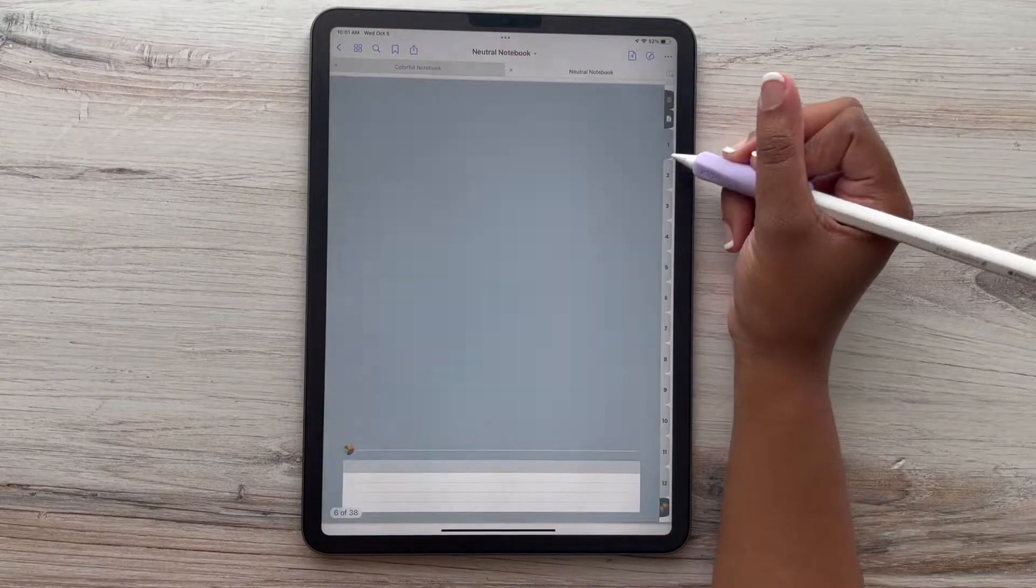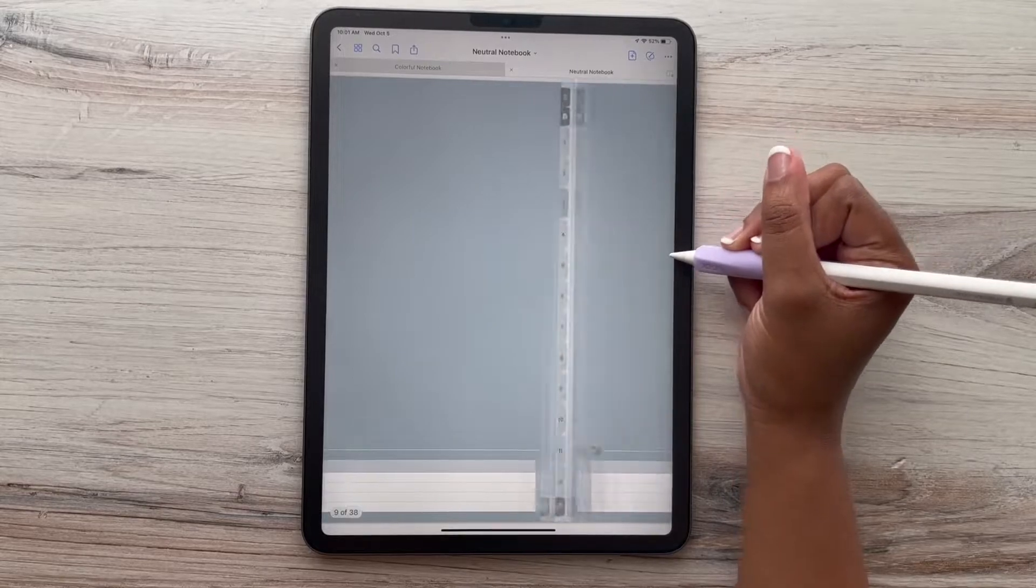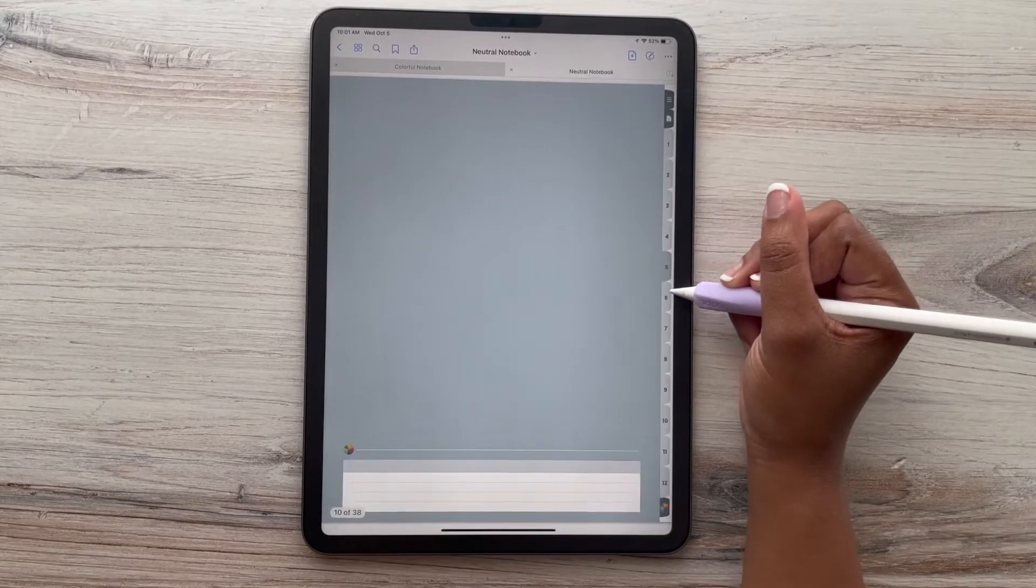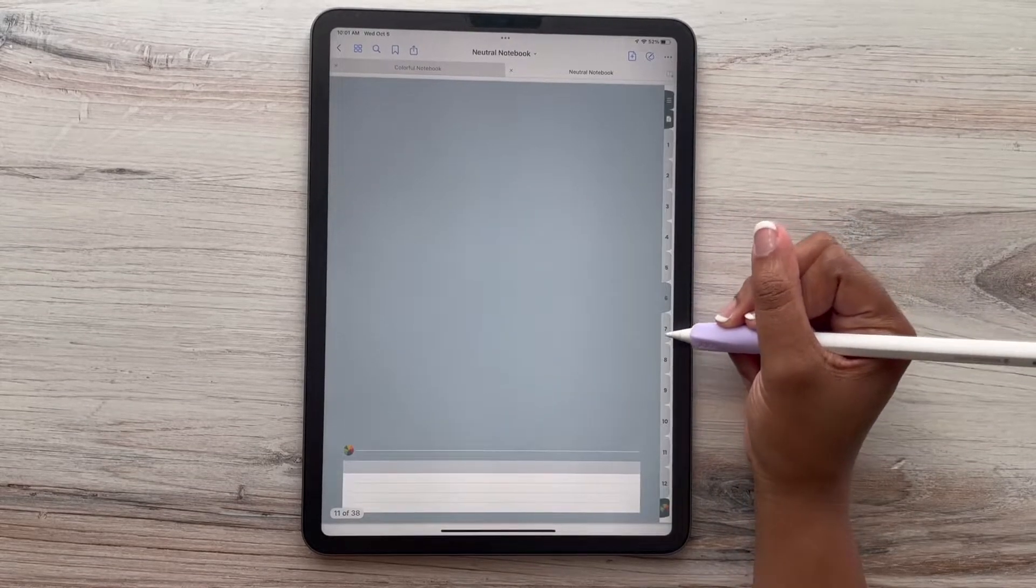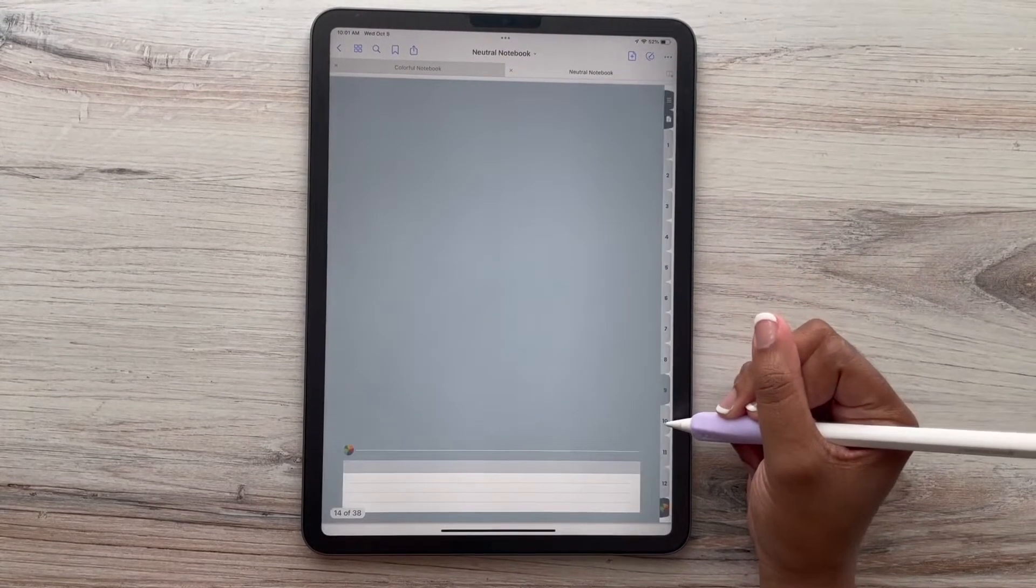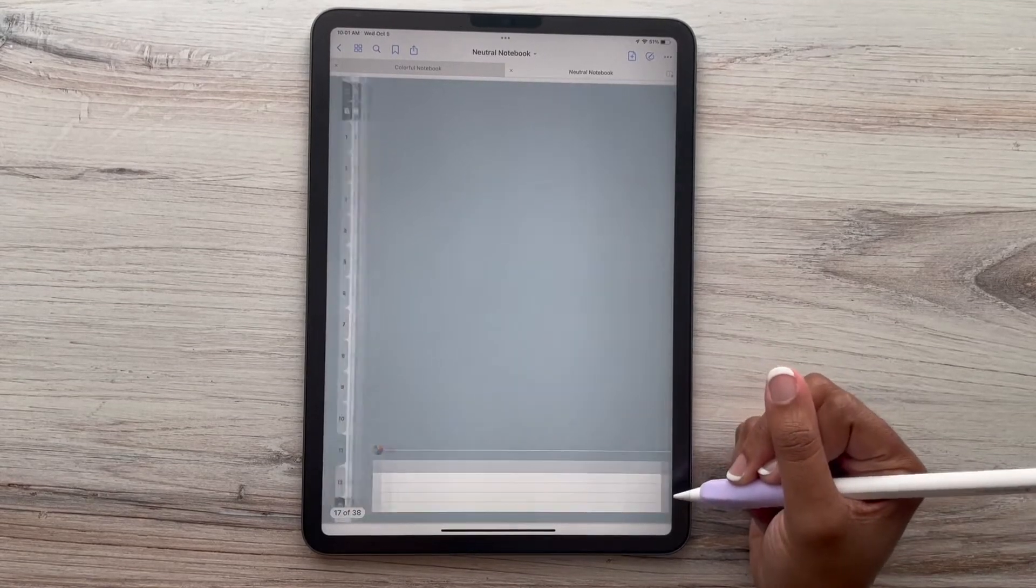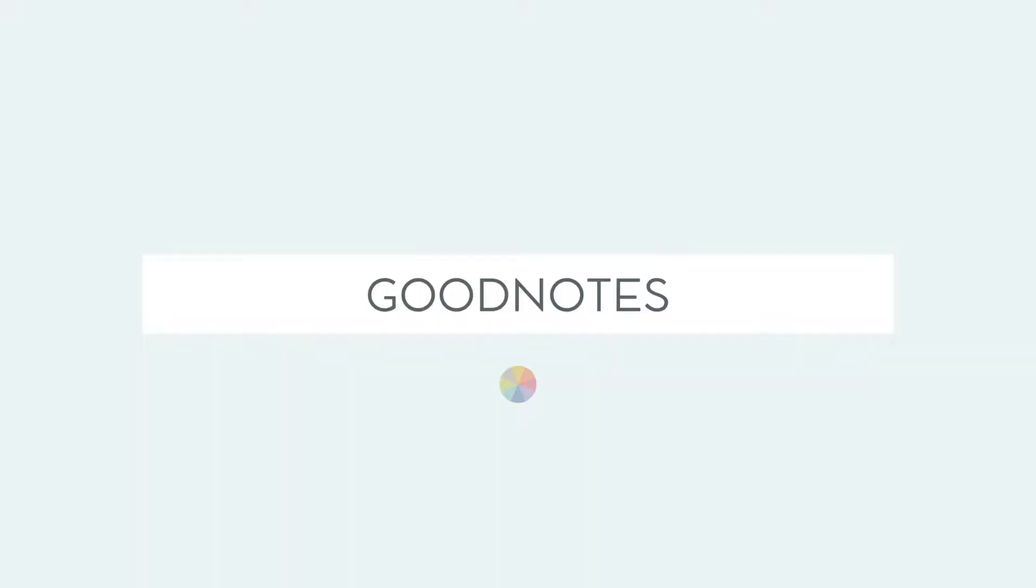Both work in applications such as GoodNotes, which we'll talk about today, Notability, and Penly for our Android users. But first, let's do our GoodNotes.